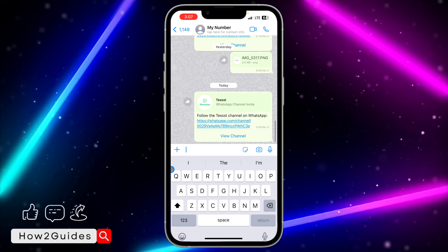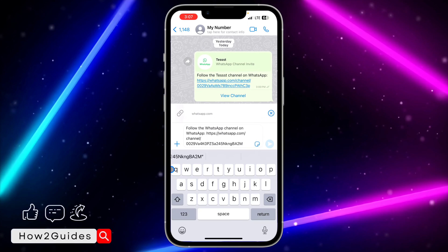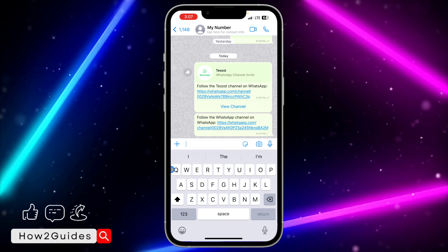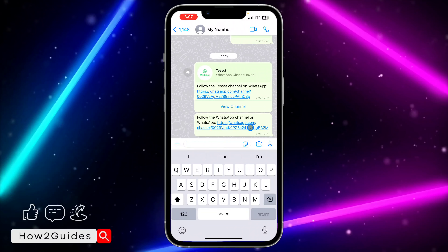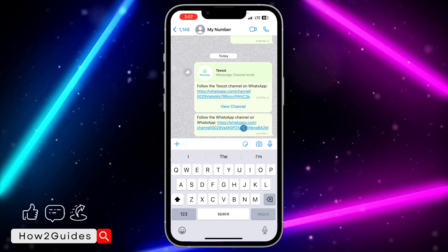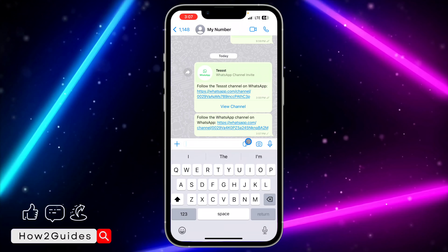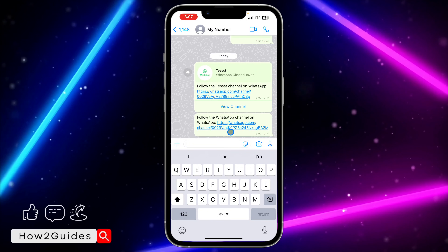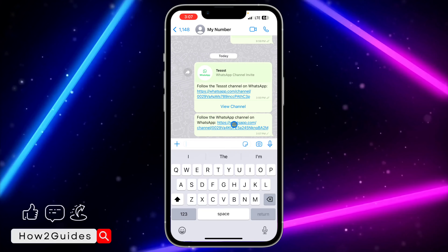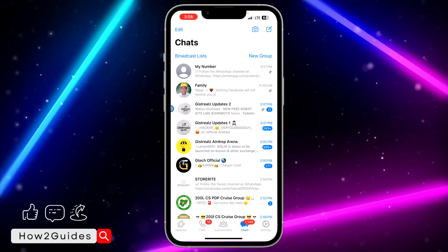As you can see, once pasted, it's going to show the link of the channel. It will display 'Follow the WhatsApp channel on WhatsApp' along with the link to the channel.